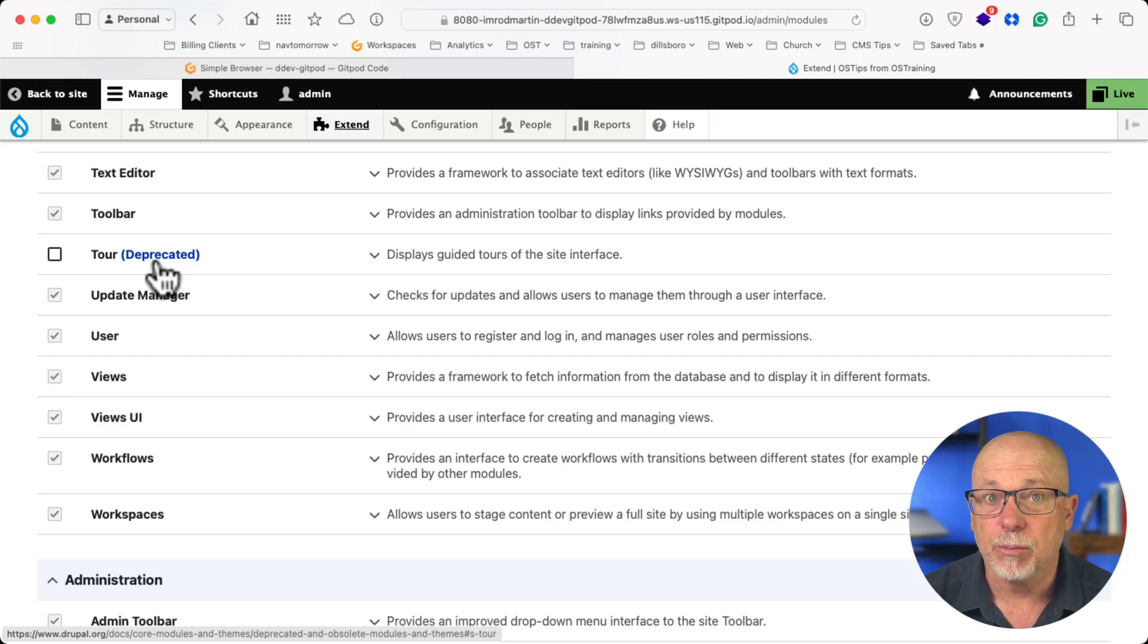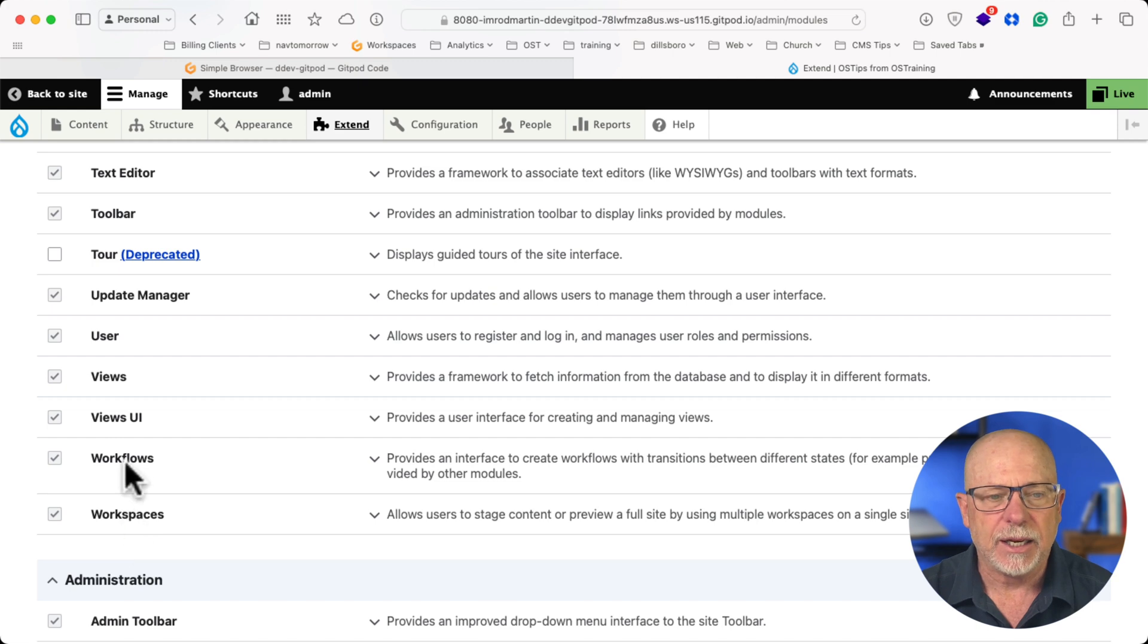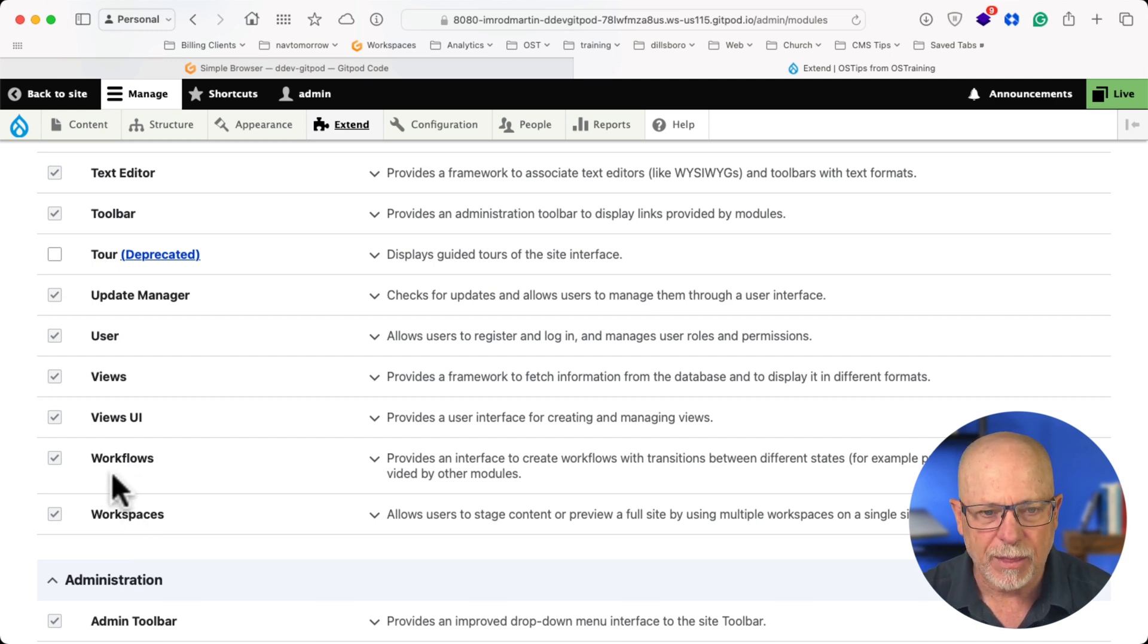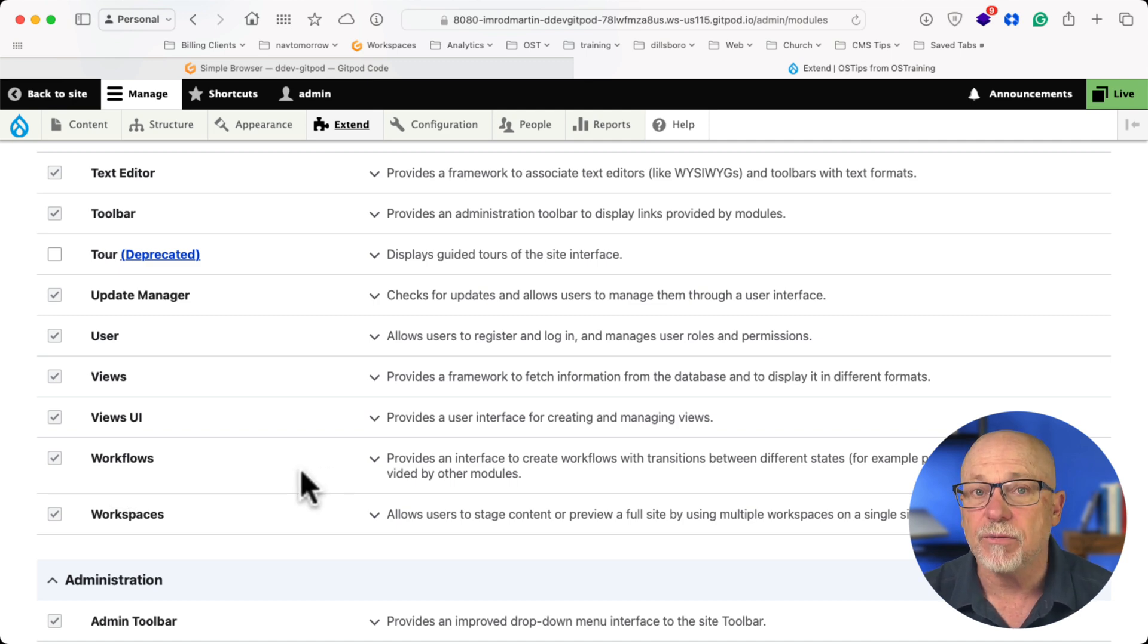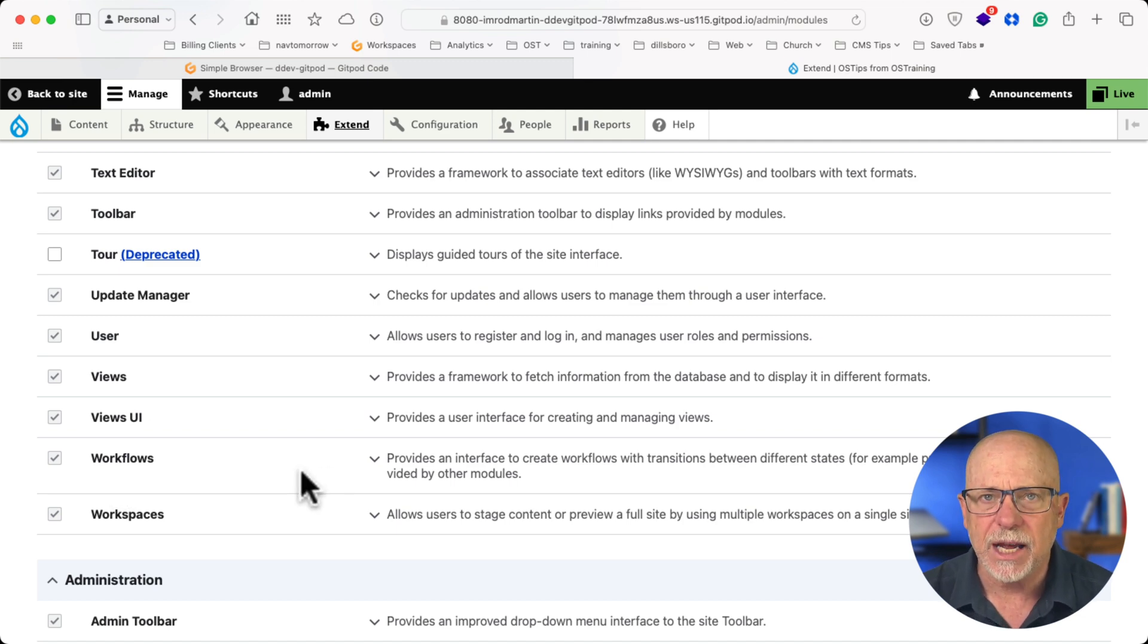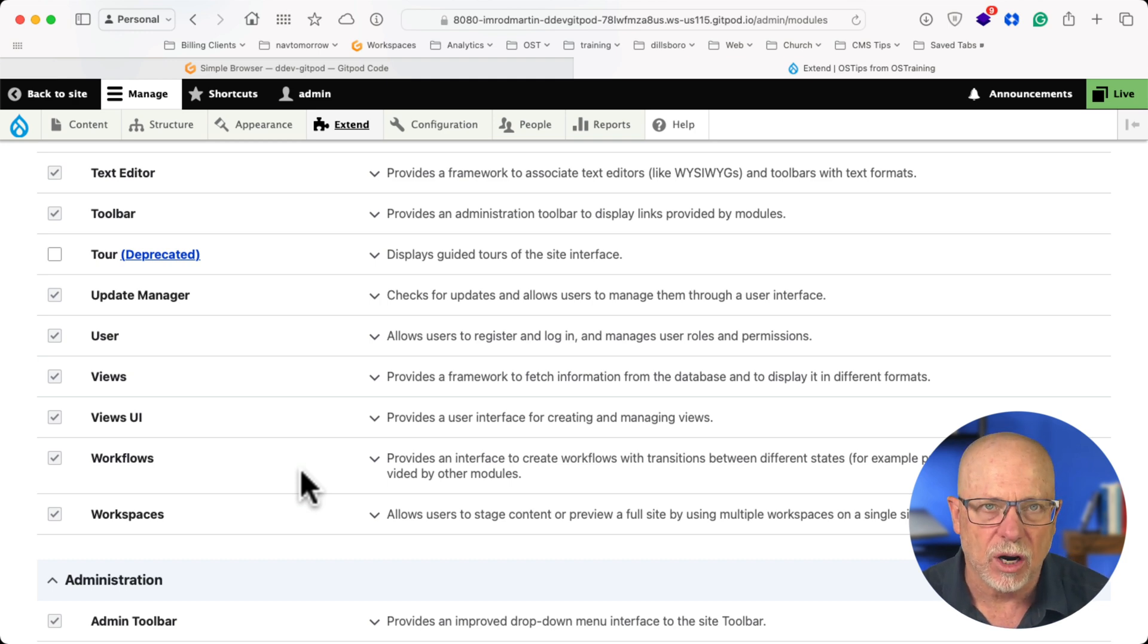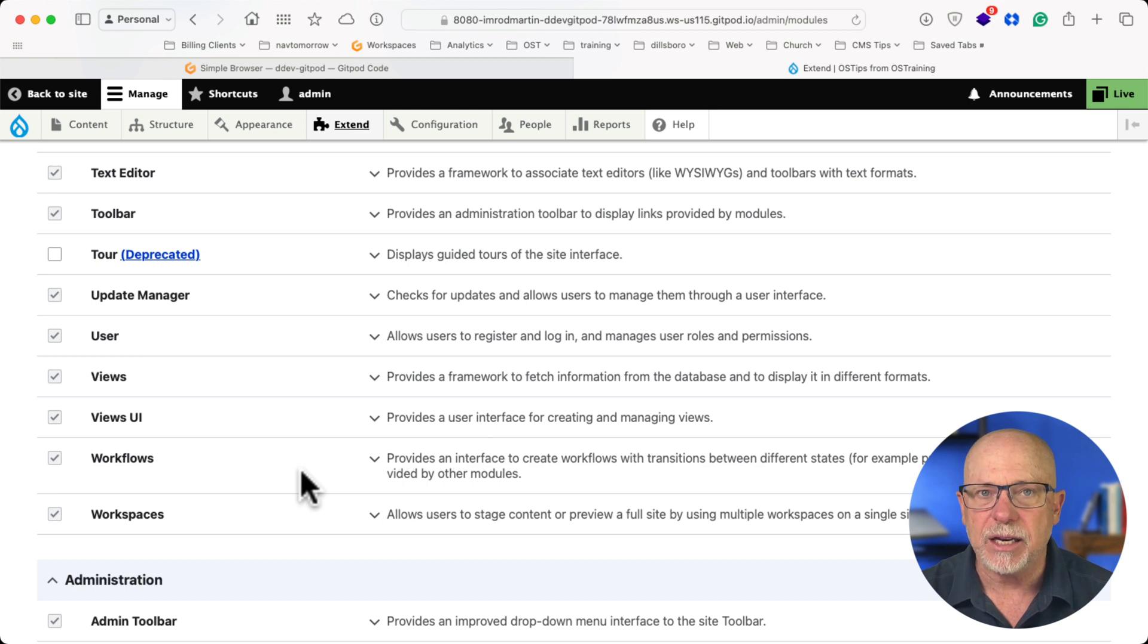So I'm over here at a plain vanilla Drupal site, and I've turned WorkSpaces on, and you'll see I've also got Workflows on, and this is where the problem lies. There is a potential conflict between these two, so that if you're using Workflows to manage the editorial process and then turn WorkSpaces on, it doesn't happen all the time, but there can be database conflict.